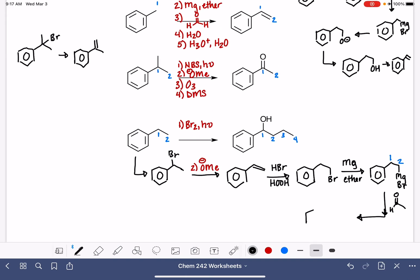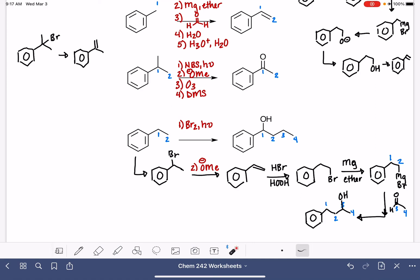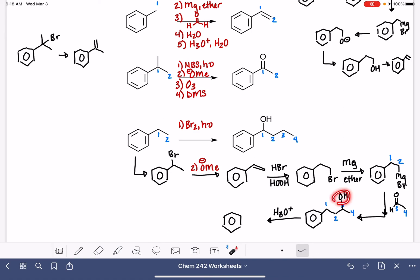This is a pretty tricky synthesis. After counting through the carbons, the OH group ends up on carbon number three, which is not where I want it — I need to move it. I'm going to do an acid-catalyzed dehydration of the alcohol, which will remove the OH group and put the double bond in between carbons two and three.